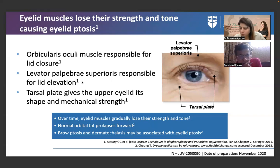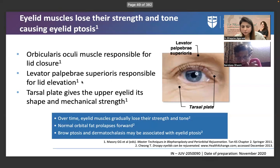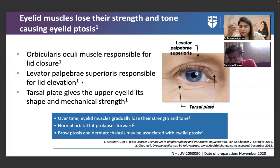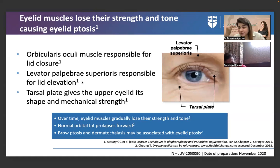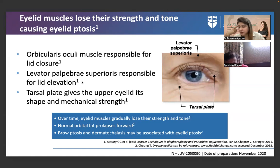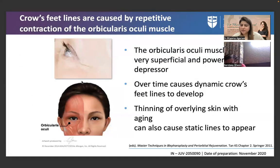Brow ptosis is more common than lid ptosis. Eyebrows also show loss of hair, loss of density, loss of arch, medial brow ptosis, and lateral brow ptosis. When we talk about brow rejuvenation with injectables, it is mostly the lateral brow we address — for the medial brow there is not much we can do with injectables.